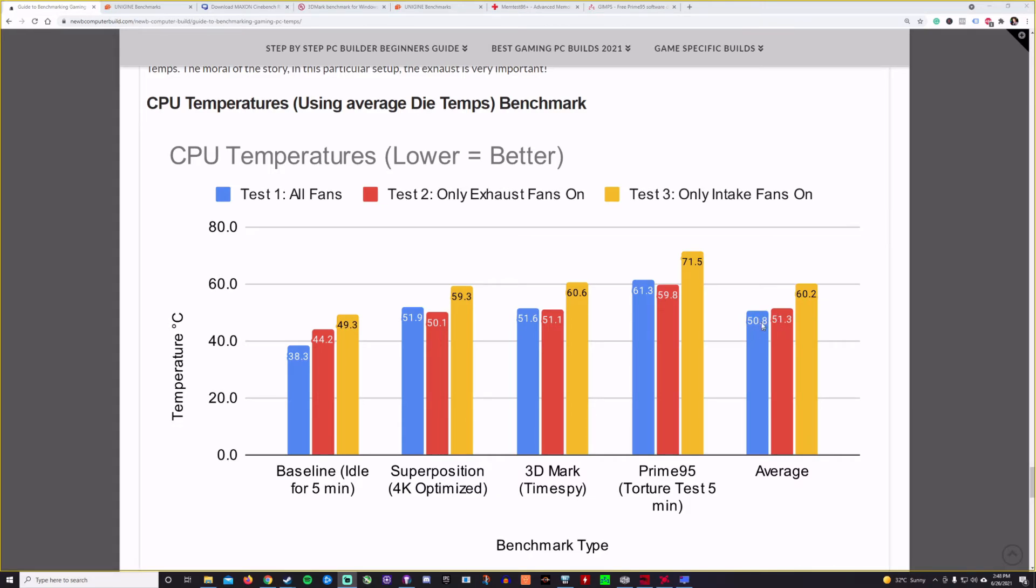And then the other two are very close in comparison, actually being the slight winner in this case. So the intake fans have got a little bit of a win here and then having only the exhaust fans on a little bit hotter. Just a teeny bit.